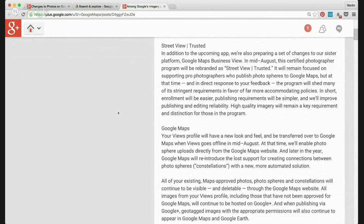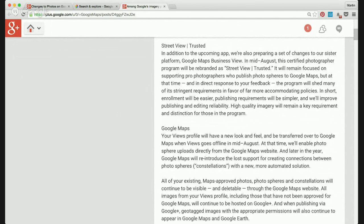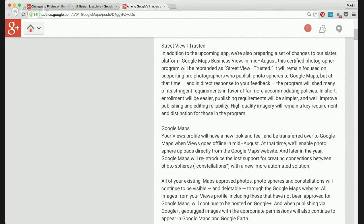So they're going to rebrand it, reduce the requirements so there will be more photographers able to produce these inside businesses and add it to Google Street View. You'll still have to have Google certified equipment and their training. Basically they're going to lower the bar of people being able to do the Street View Inside program, right?